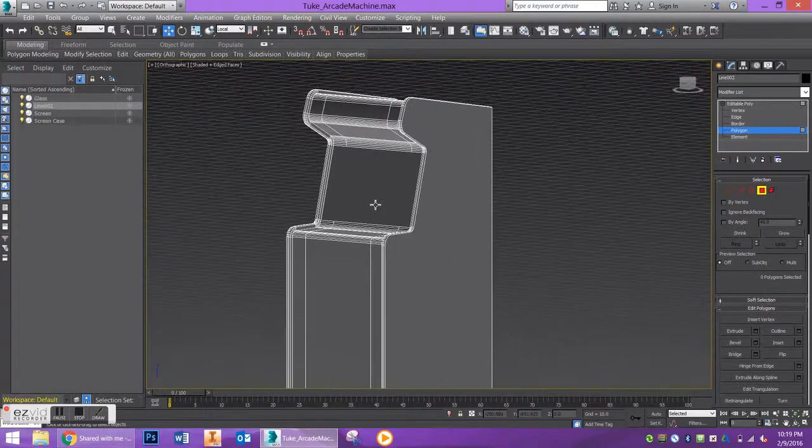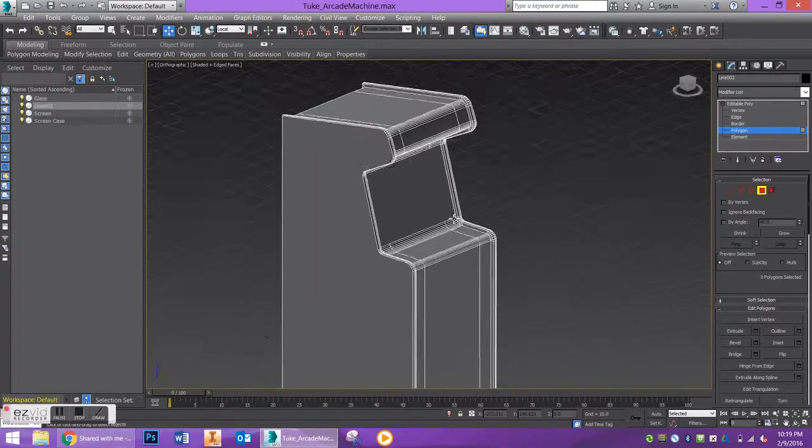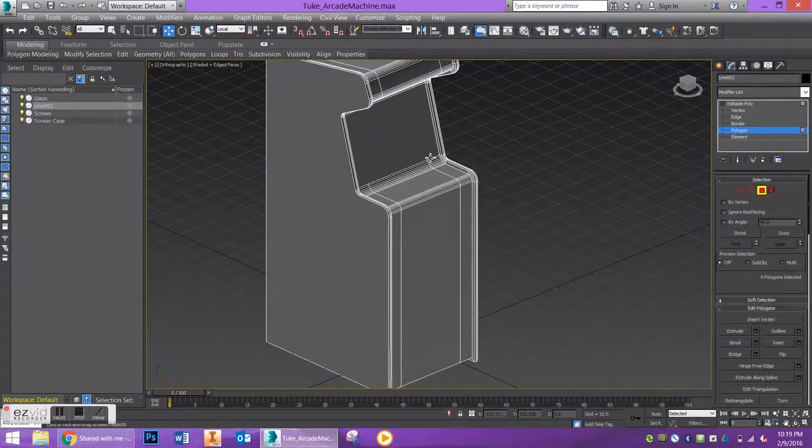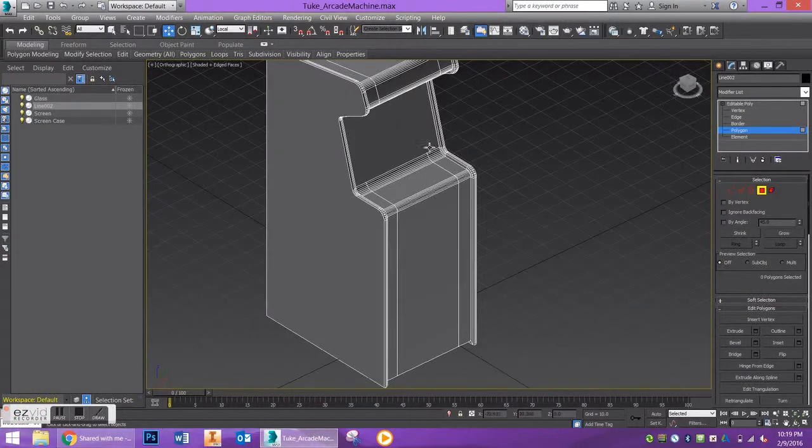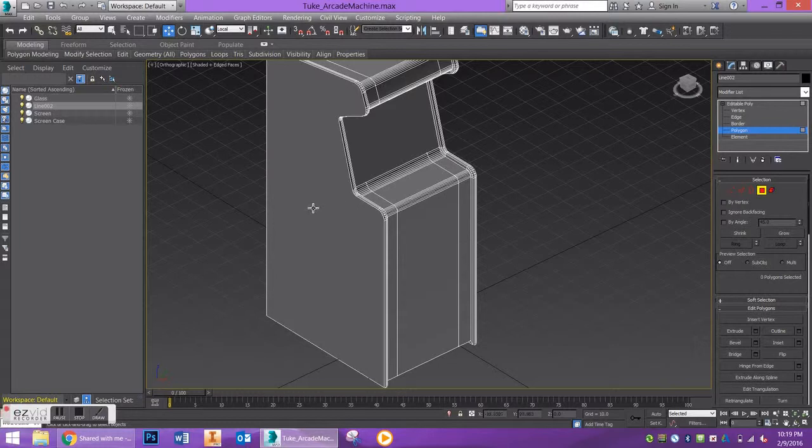That's all we're doing for the modeling of the cabinet itself. In the following tutorials, I'll show you how to unwrap this and add materials, and we can also add the joysticks.